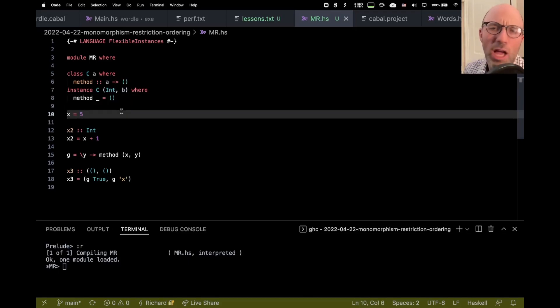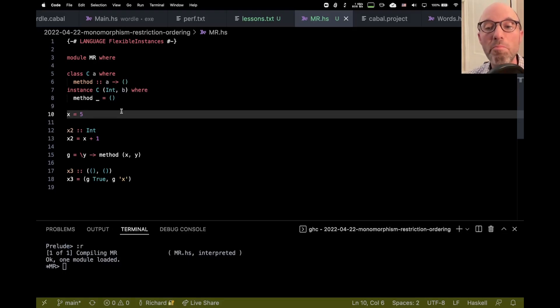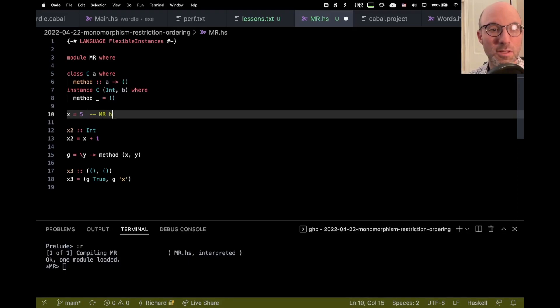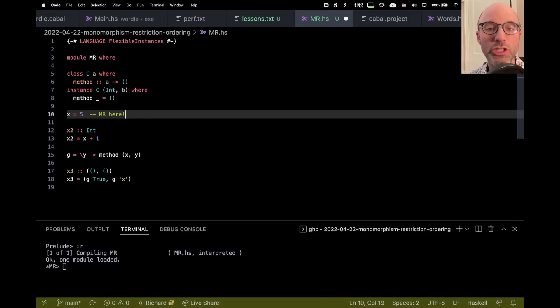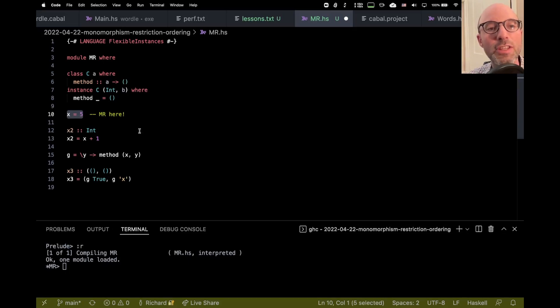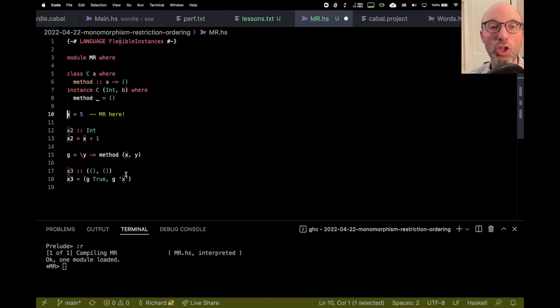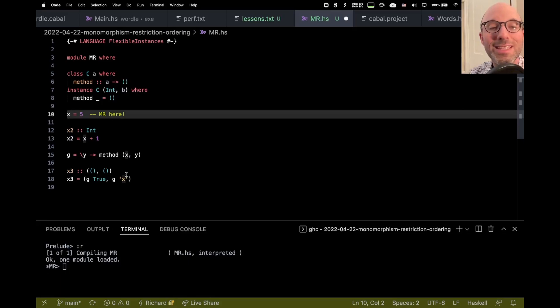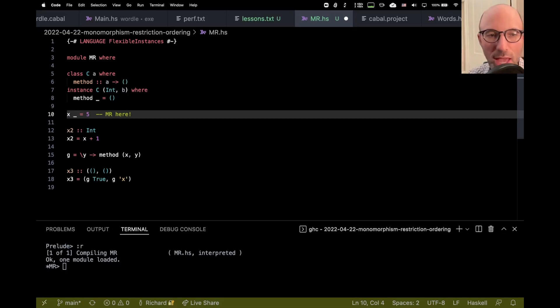Then I set X equal to 5. Why not? So this is already the first place where this thing called the monomorphism restriction happens, which I'll write in code as MR because it's quite long. The monomorphism restriction says when I have a definition that looks like this, where the left-hand side does not look function-like. Right? So this X does not look like a function. If I said X underscore, well, now X looks like a function.